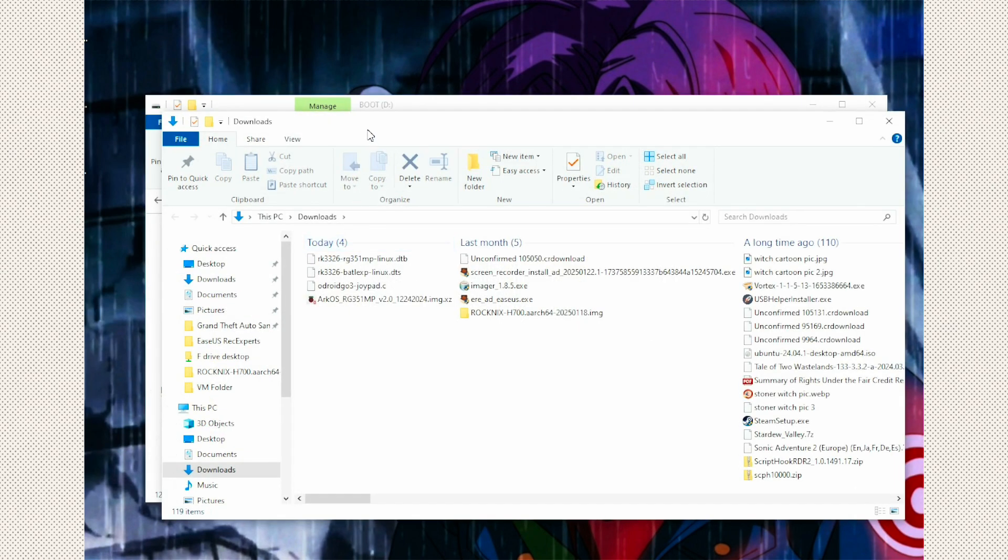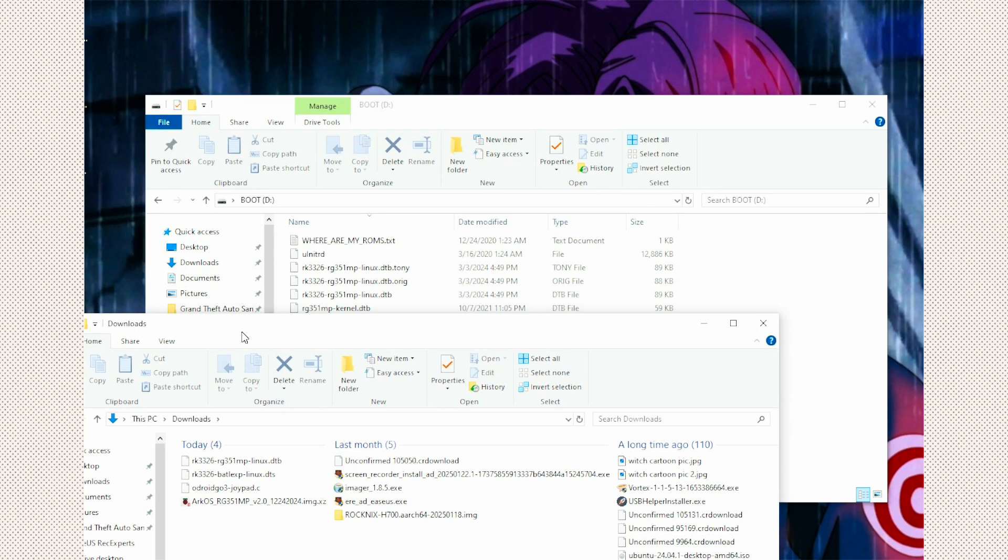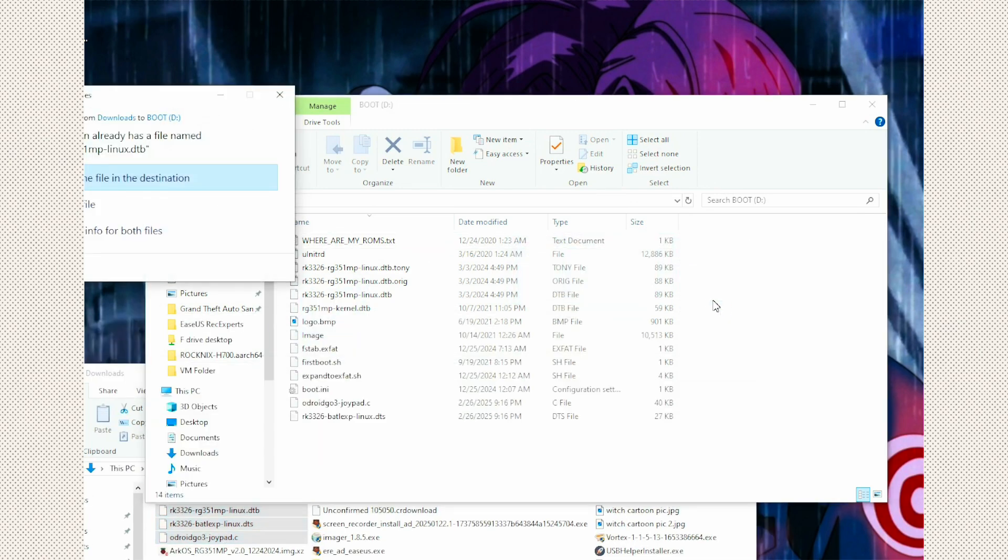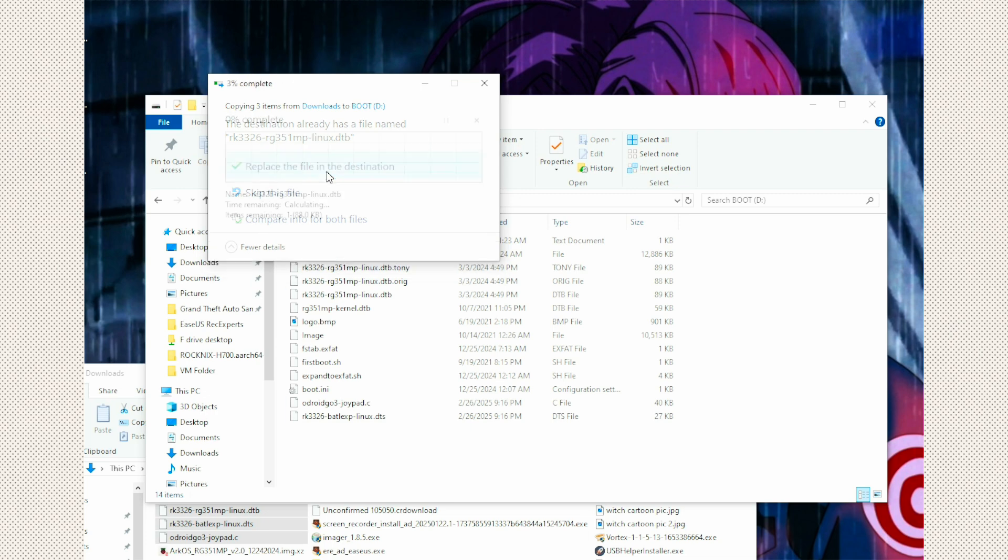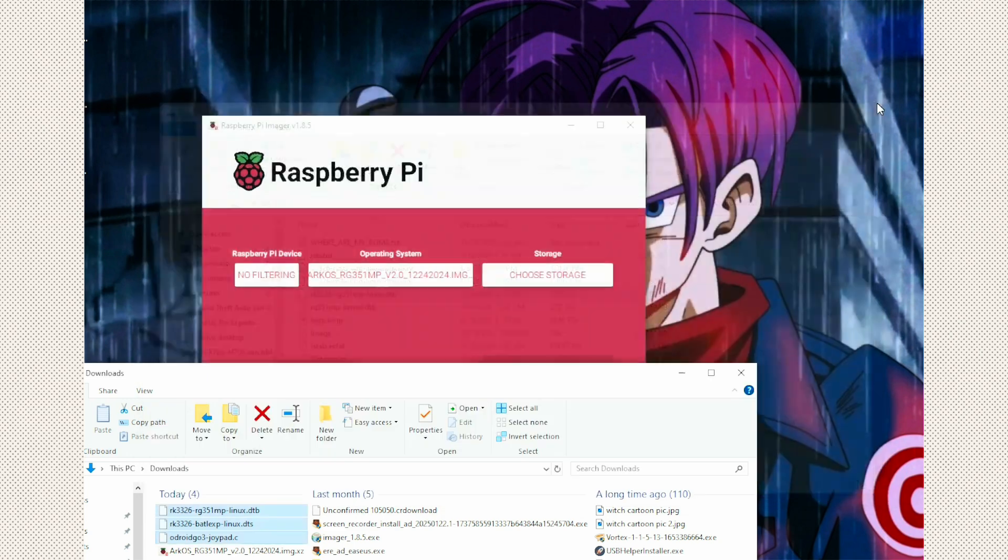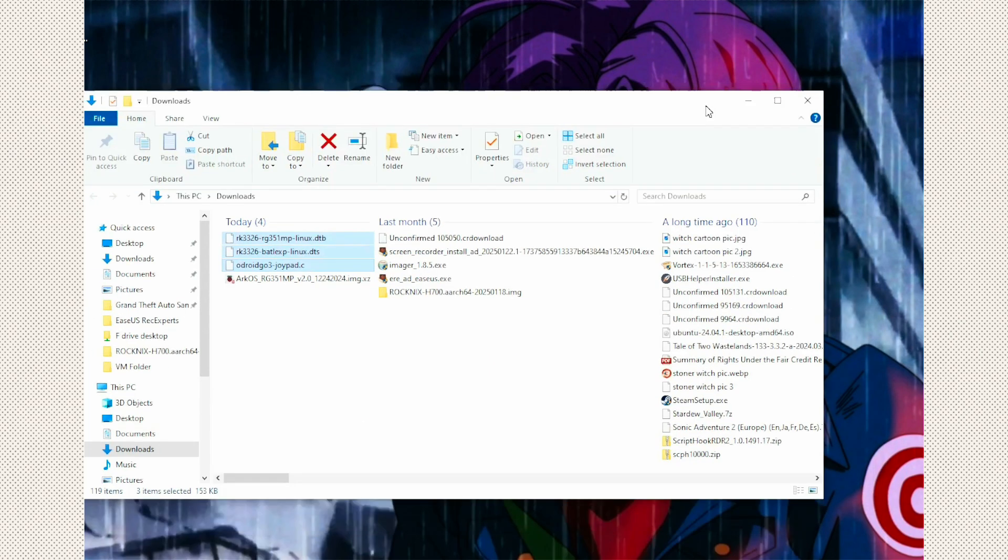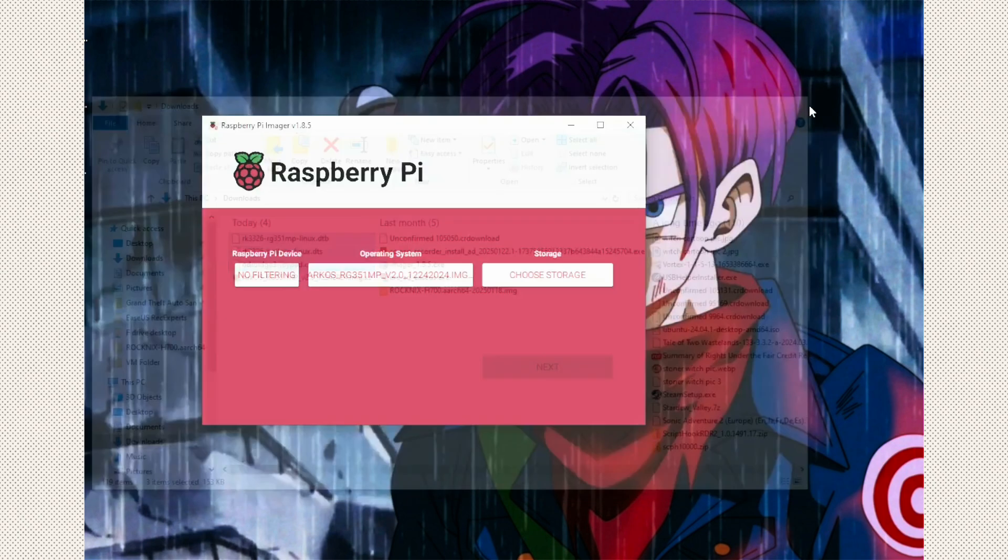So from the boot folder, we're going to drag these three files and drop them right on the root of your SD card, on the boot folder. And it's going to ask you, if the destination already has a file name, would you like to replace the file in the destination? Select that. All right, and now we're going to remove the SD card, and we're going to go on to our BattleXP G350 and get everything started.